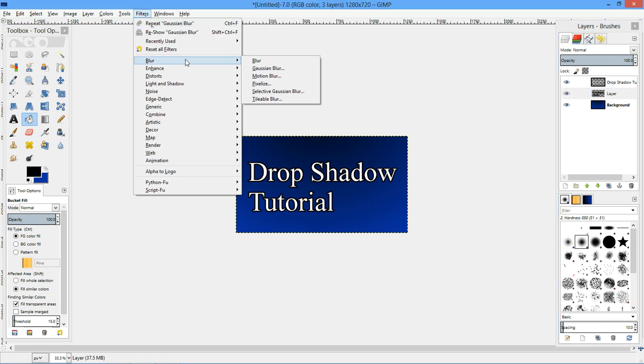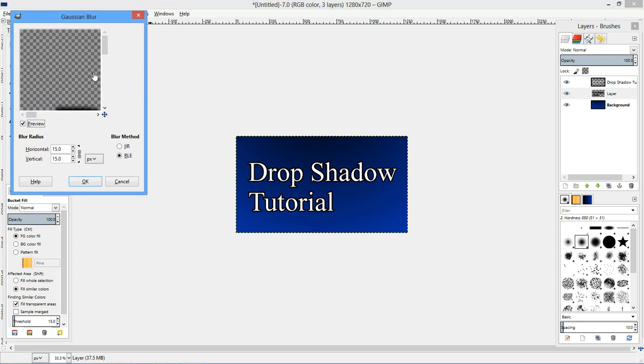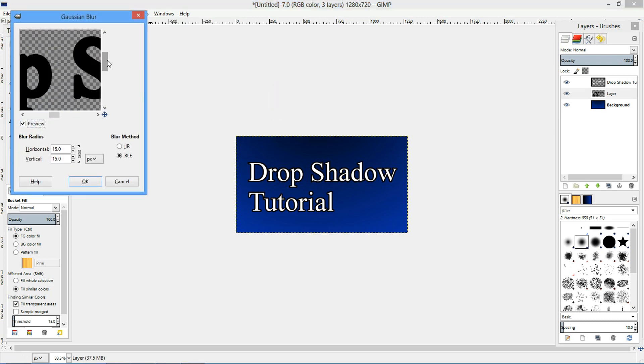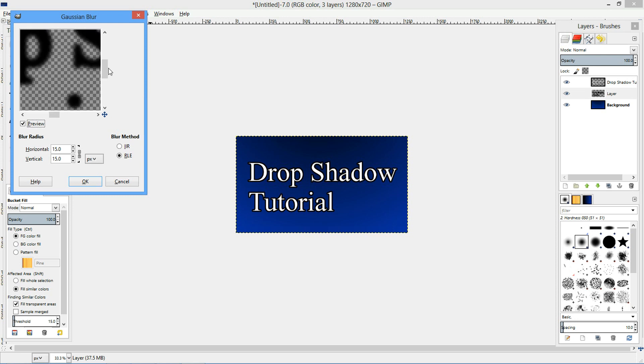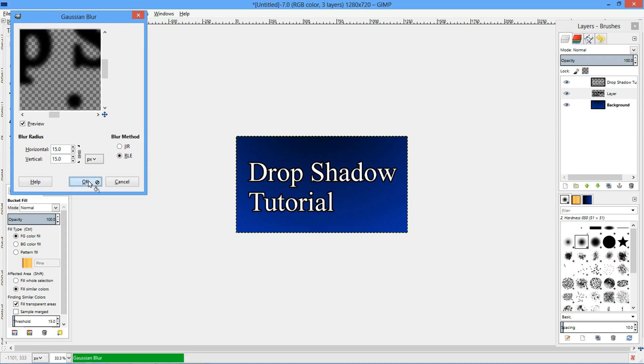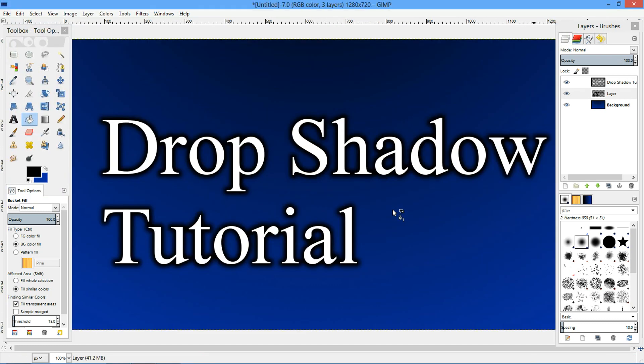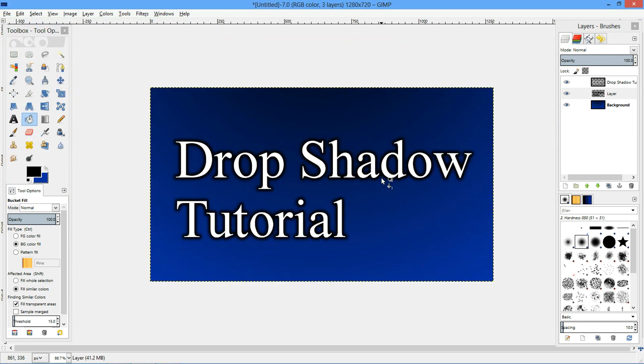I'm going to select my layer that has the black. Then I'm going to filter, blur, Gaussian blur. Now people will tell you all kinds of different sizes you can use here. This is really your personal preference. The higher the number is, usually the more blurred it's going to get. I like to use around 15. So let's just do this, and as you can see, it just gives you this nice little blurry effect.